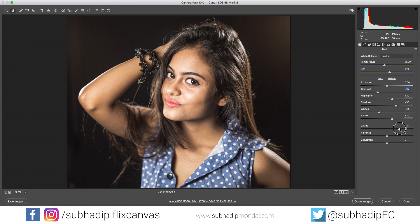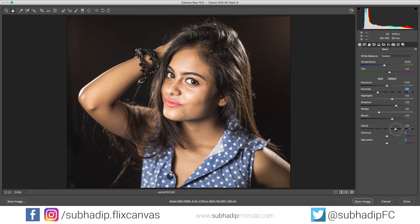We can also play with the clarity slider. For beauty portraits like this, I usually don't use it, but in this case keeping it around 30 is helping the image pop a bit. You can also decrease clarity to negative 5 or 10 to smoothen the skin, but she has pretty good skin and we can deal with that later using some advanced techniques.